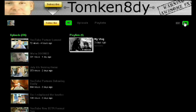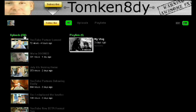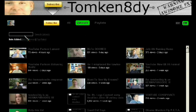Now you can see everything the person's got on his channel. You can see the playlist. Let's click on the videos — click the number of the videos — and here we have Grid View.